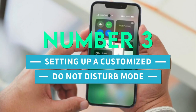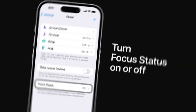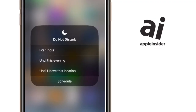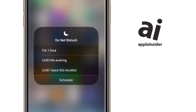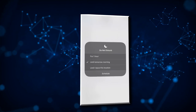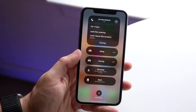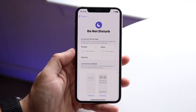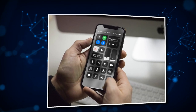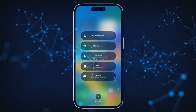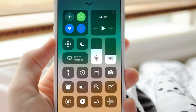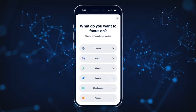Number 3: Setting up a customized Do Not Disturb mode. Do Not Disturb can be turned on in a variety of ways depending on the iOS version your device is running. Among the options is activating the feature for a predetermined amount of time, such as one hour or an entire day. However, if you want to set it for only 15 minutes or an hour and a half, you can use this iPhone shortcut instead of manually turning it off or creating a focus schedule.